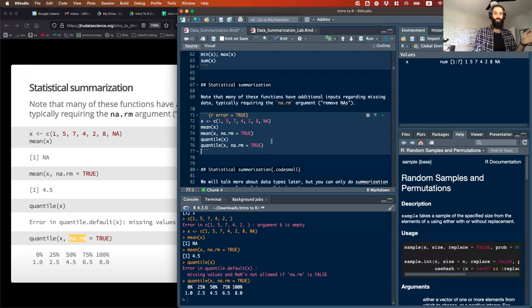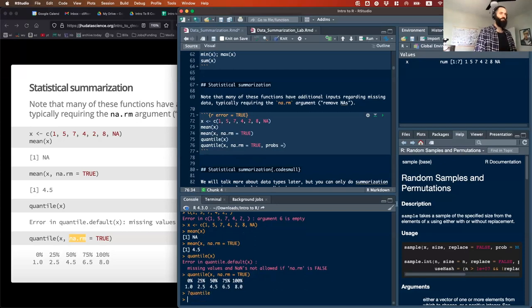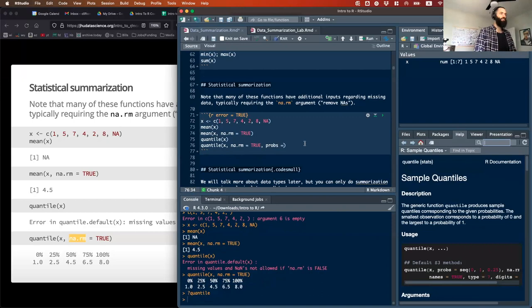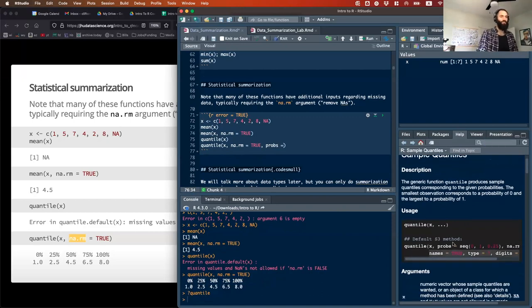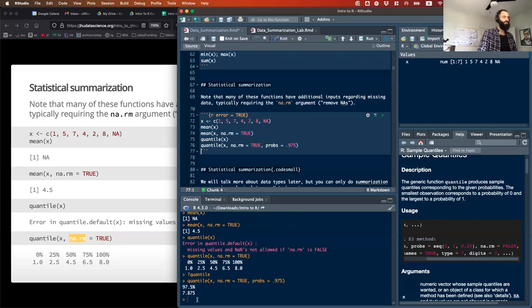One argument in the quantile function not really shown here is the probabilities. You can specify probs — in the quantile function, it assumes a sequence from 0 to 1 by 0.25, giving you the 0th, 25th, 50th, 75th, and 100th percentiles. But you could also just ask for the top 90th, or 2.5th percent specifically, and that's what it'll give you.